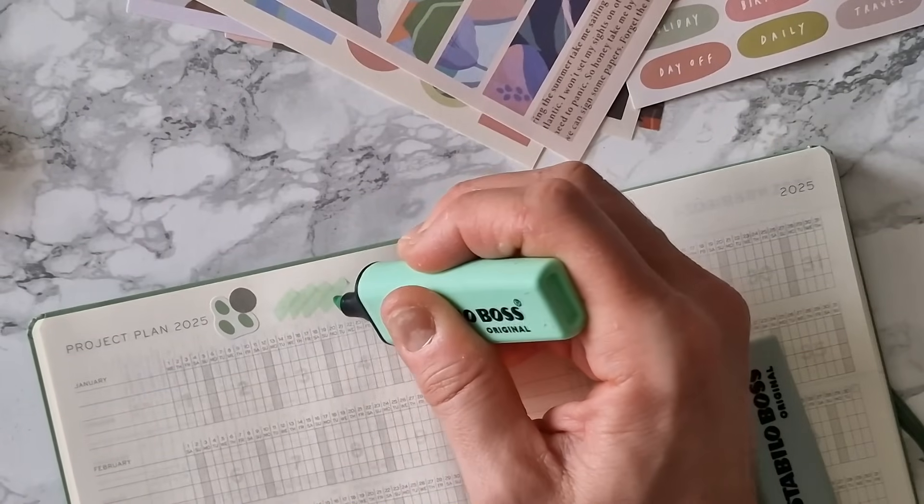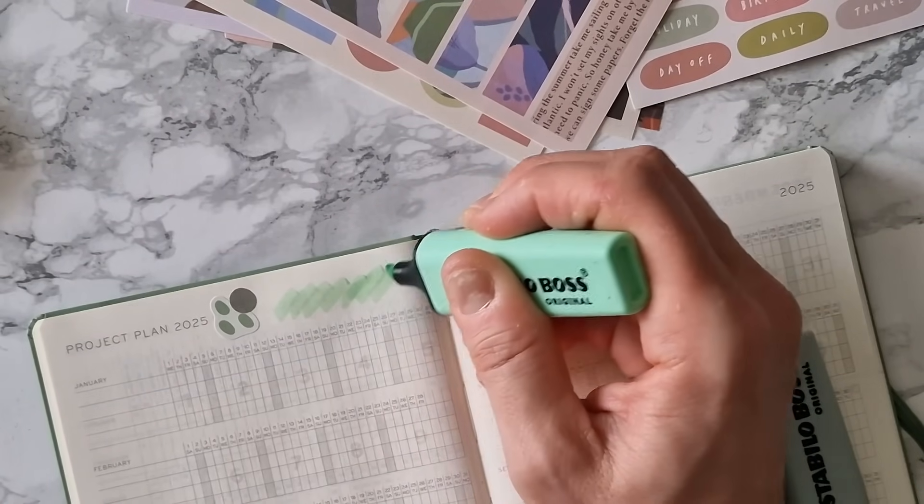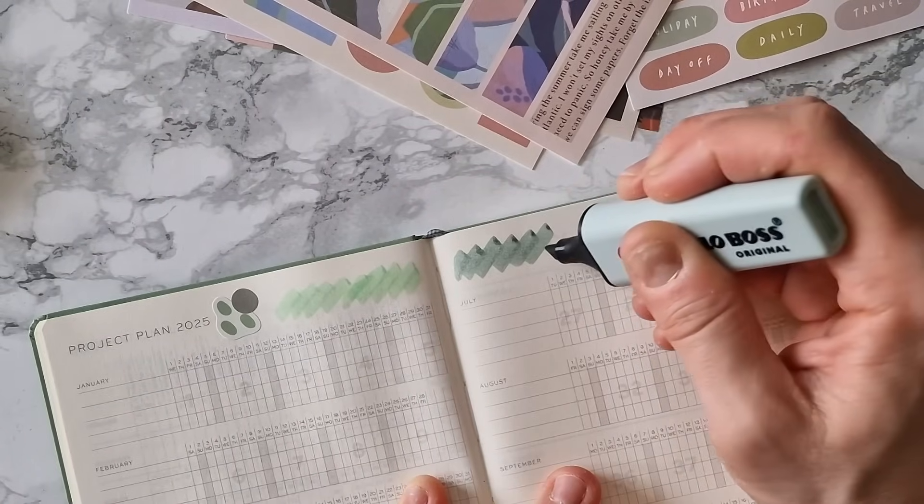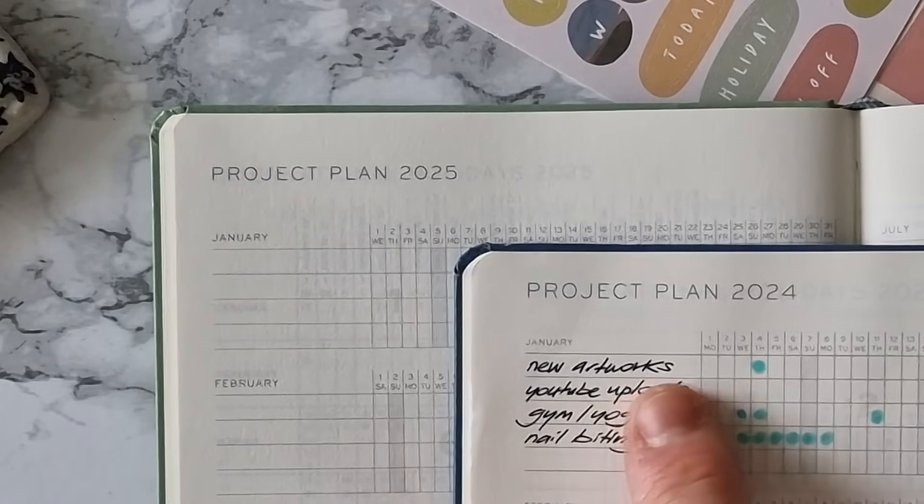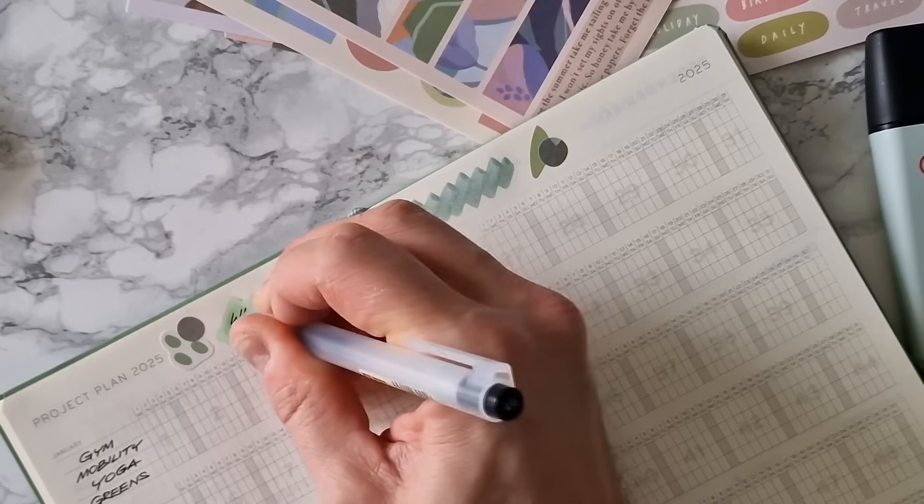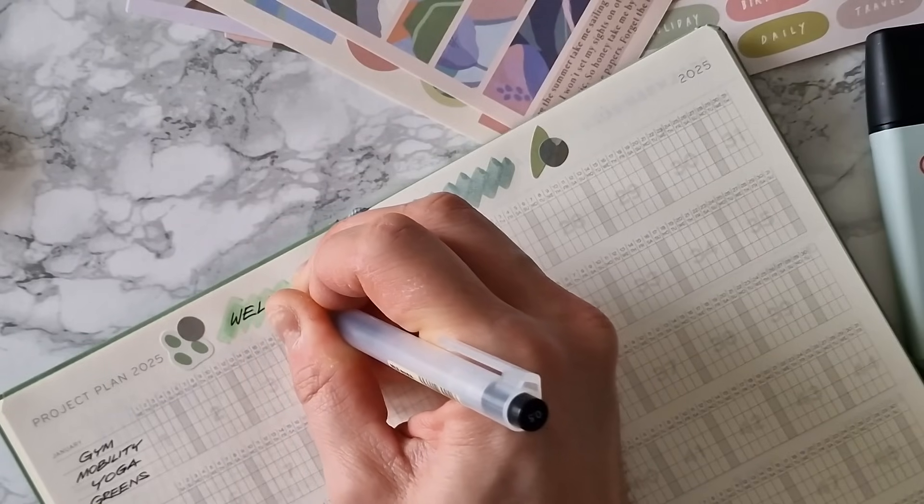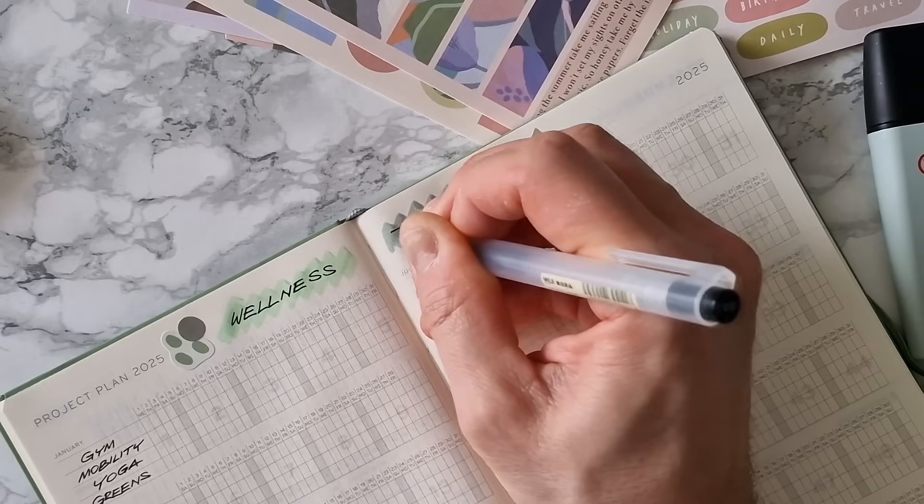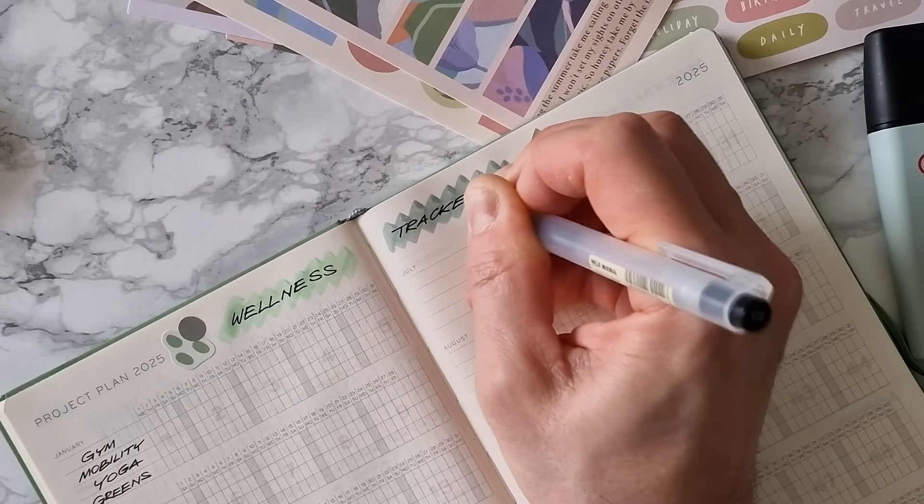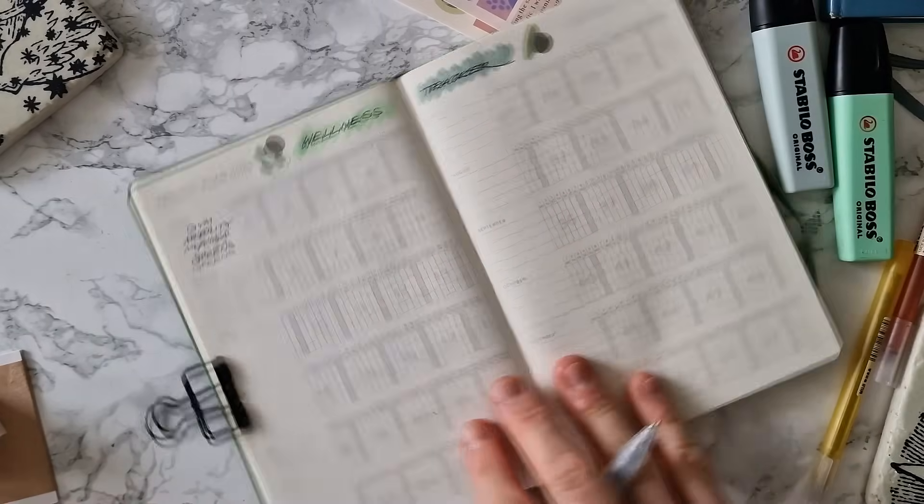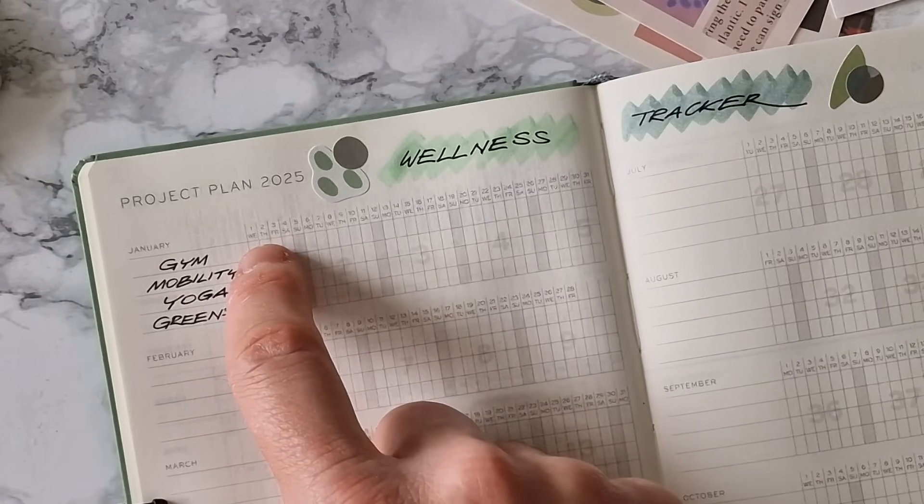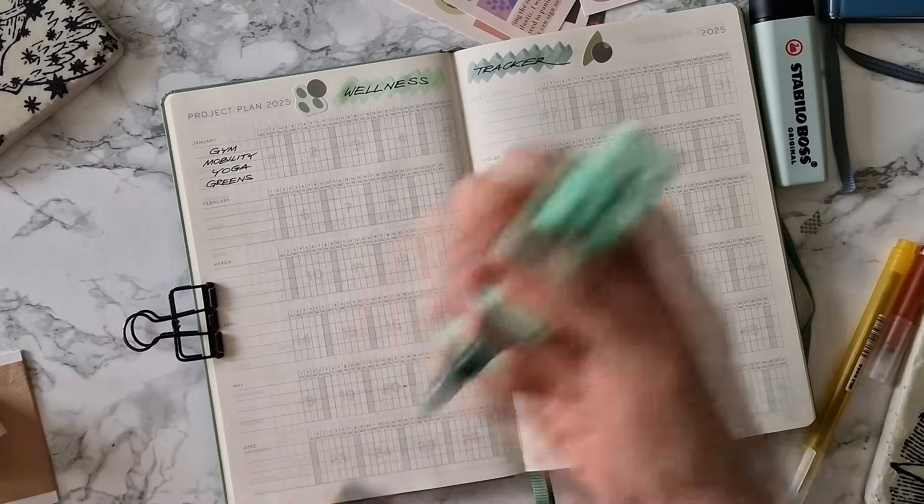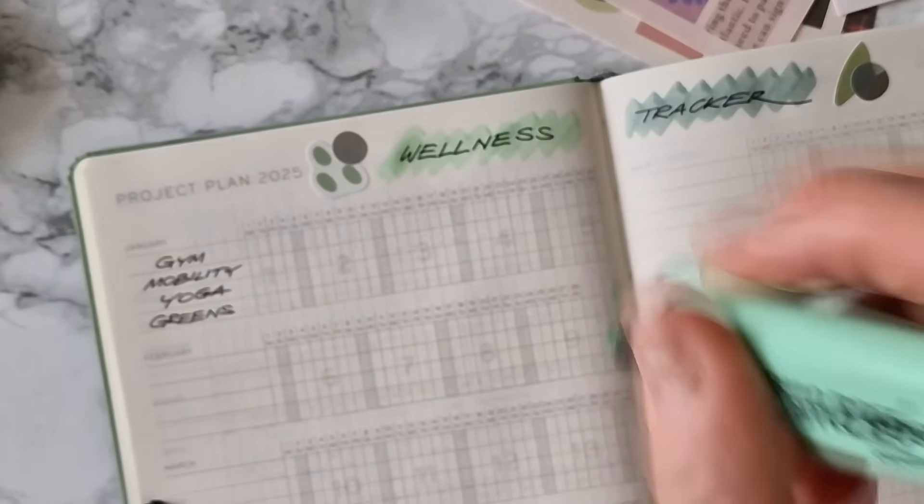First one, I chose four habits that were totally independent and disconnected. One was a professional one, one was about personal branding, one was a health habit. So this time I want to use this project plan as a wellness tracker and keep track of four habits that pertain to the same field. I can choose up to four habits here so I'm gonna track the days I go to the gym, the days I do mobility exercises because I'm not getting any younger I need to protect those cartilages, the yoga classes I managed to do and the habit of having green smoothies daily.